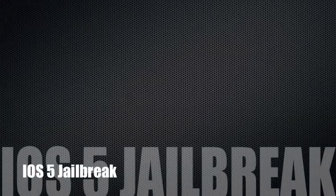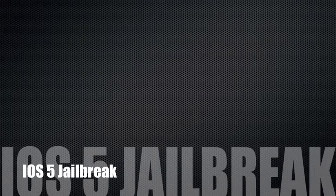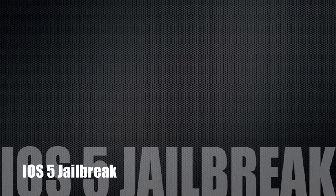Here's the jailbreak for iOS 5. It supports devices iPhone 4, iPhone 3GS, iPad, iPad Touch 4th generation, and iPod Touch 3rd generation.